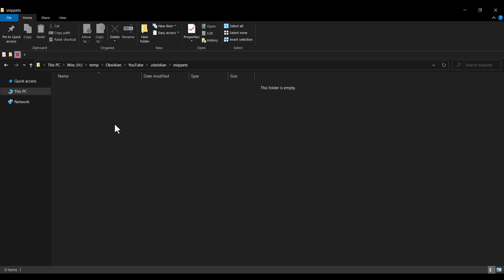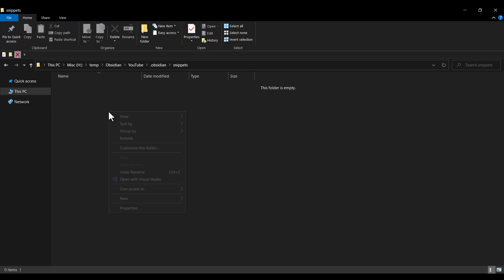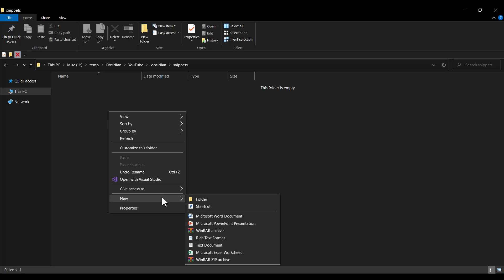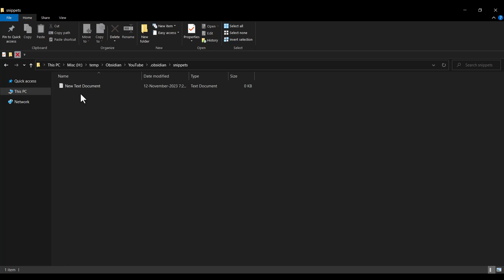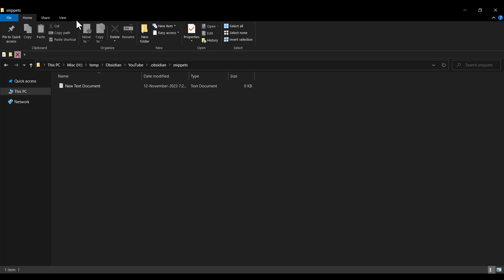I open this folder. Now I want to create a simple text file, so I right-click here and create a new text file. We can see the extension of this file, but first you should go to View and check File Name Extensions in order to see the extension, which is .txt.